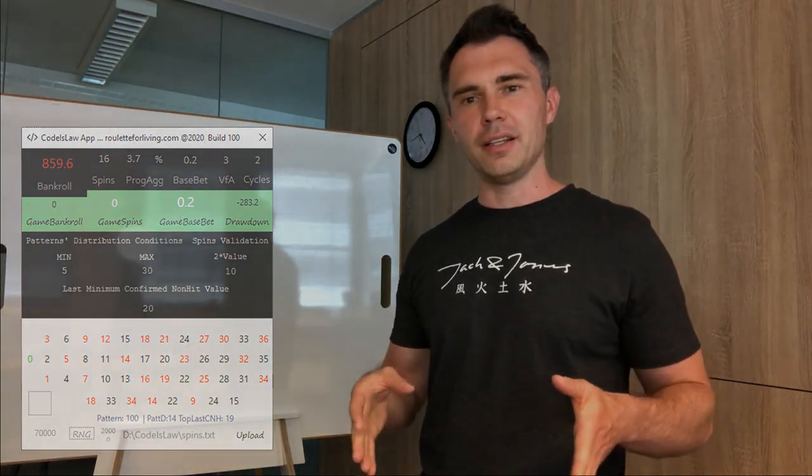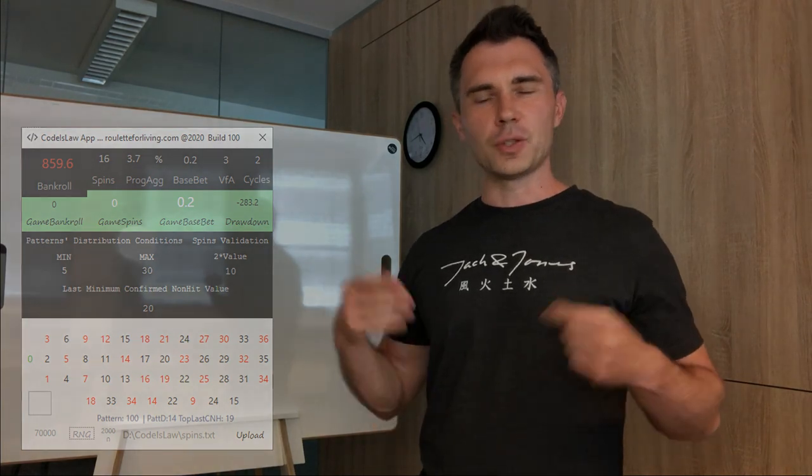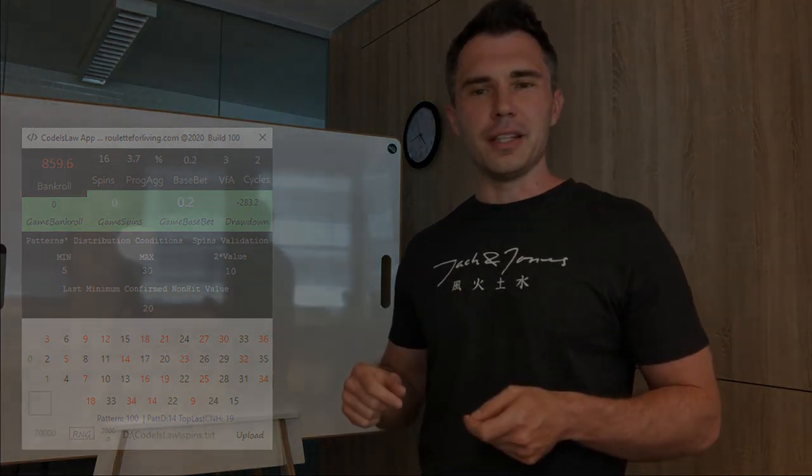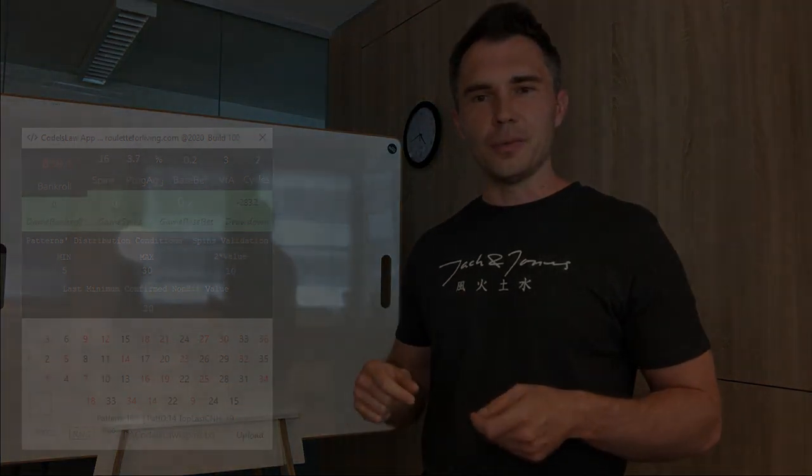I hope in this quick video showing you this approach would help you, and I will be happy to see you next time. Bye bye.